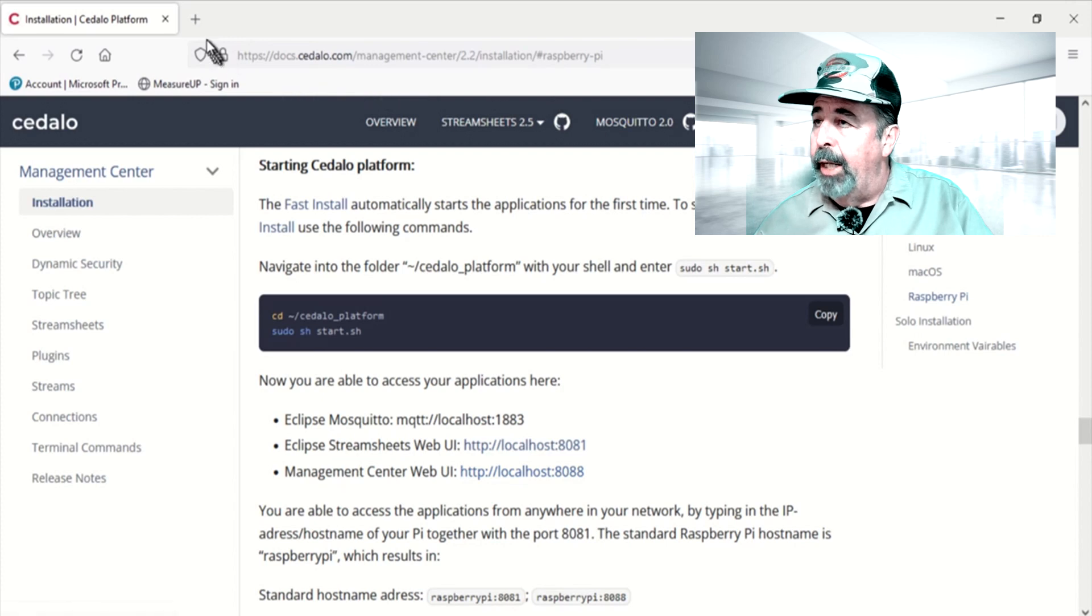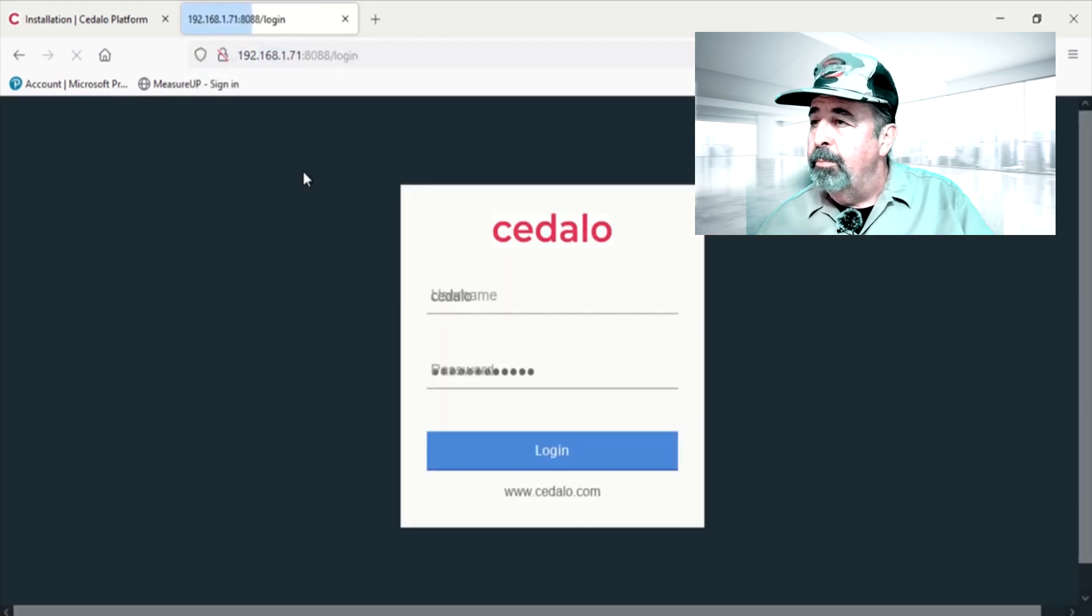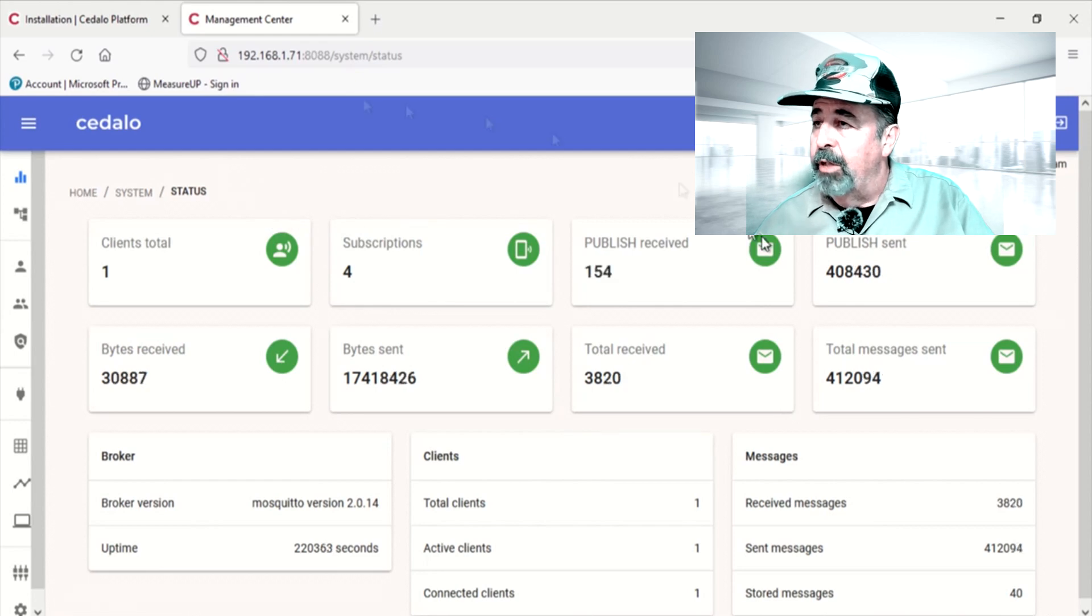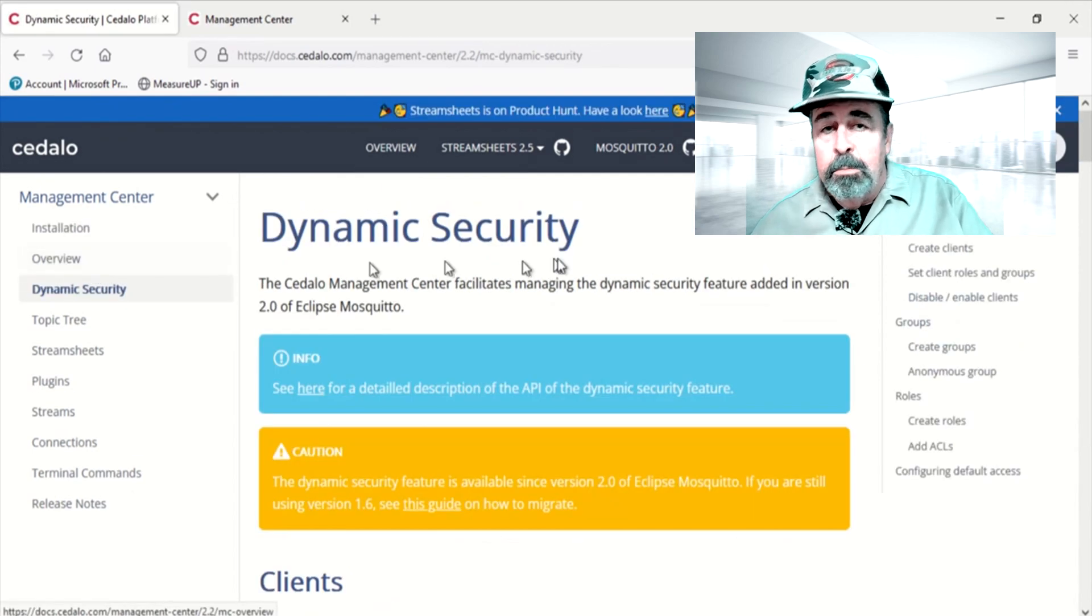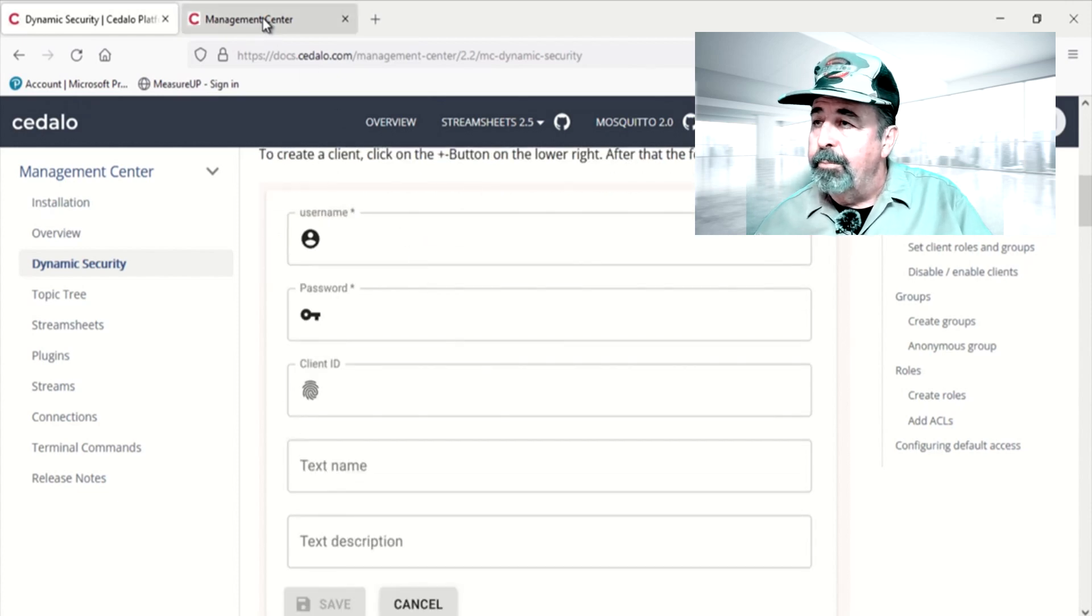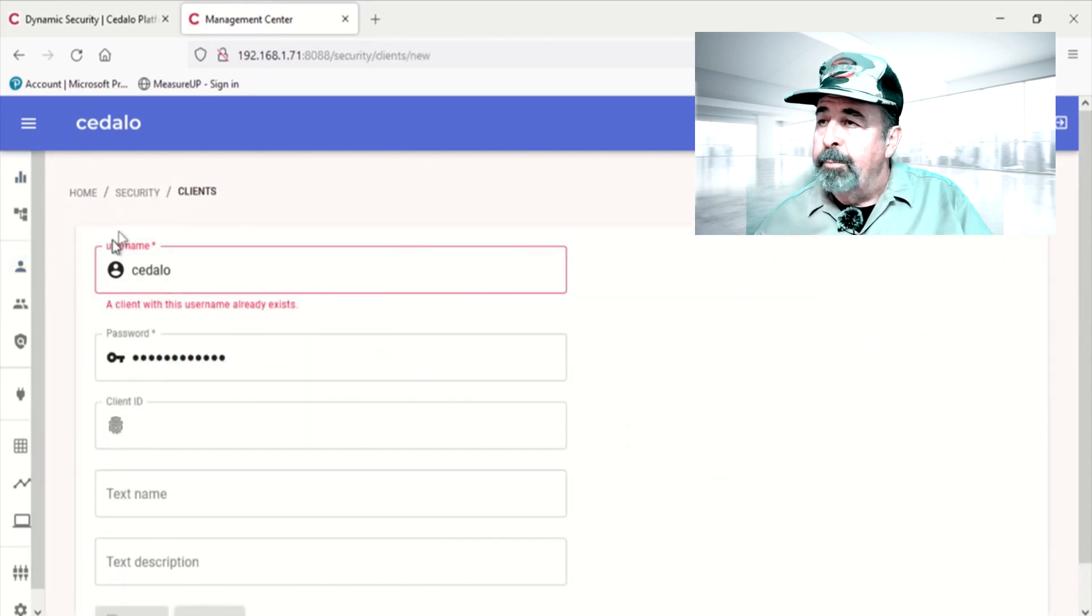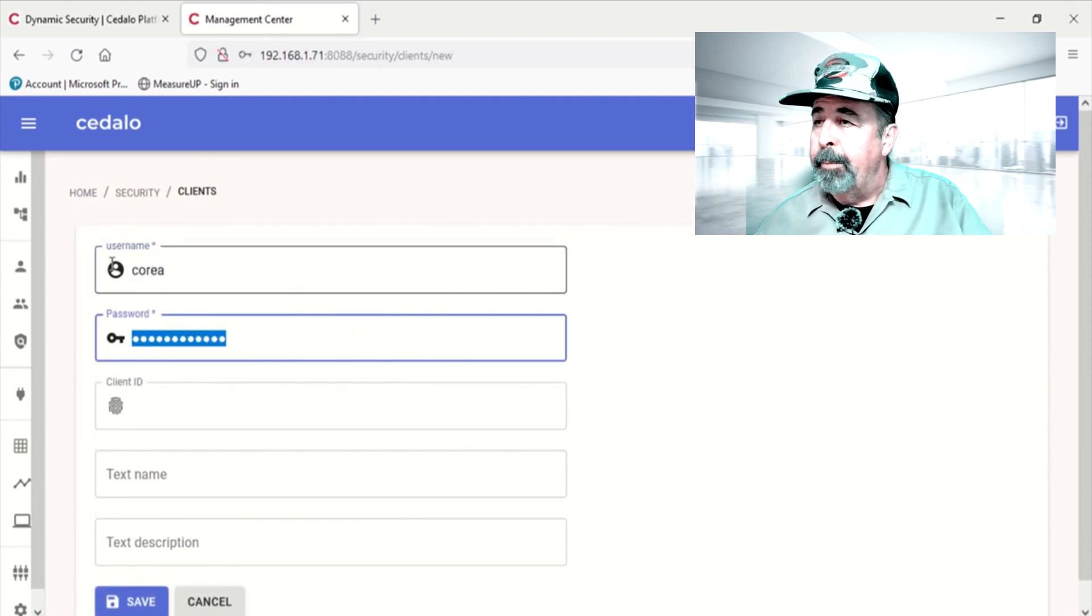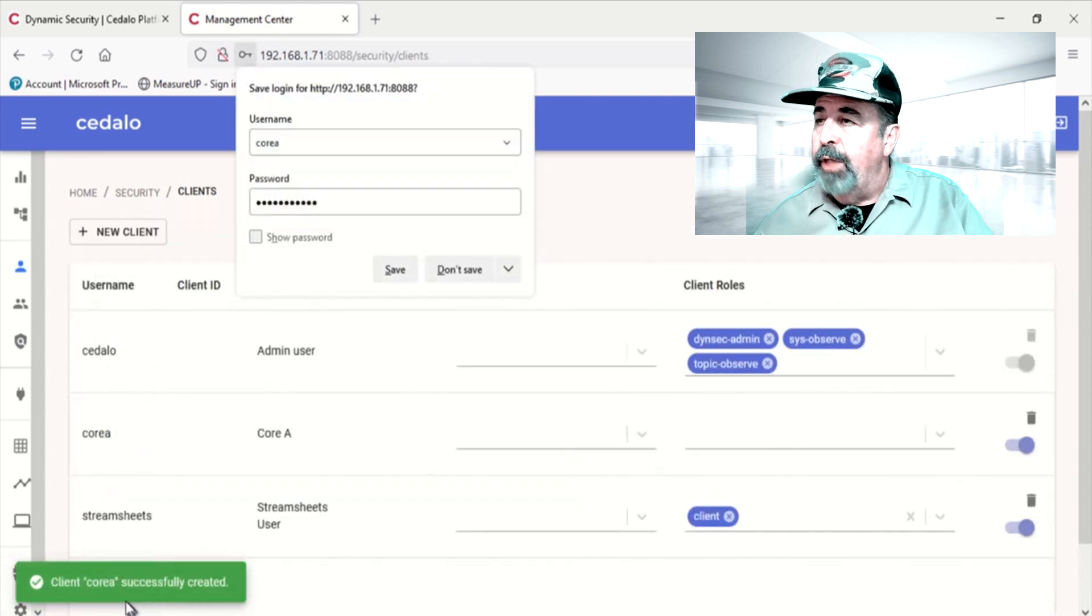Yeah, 8088 port. So I'll type in my 192.168.1.71:8088 and go to the login page. The default password is in the instructions. So here's the web interface for managing your MQTT installation. The first thing I want to do is create a couple of clients. Clients are going to publish and consume MQTT data. So I'm going to create a client named Core A.